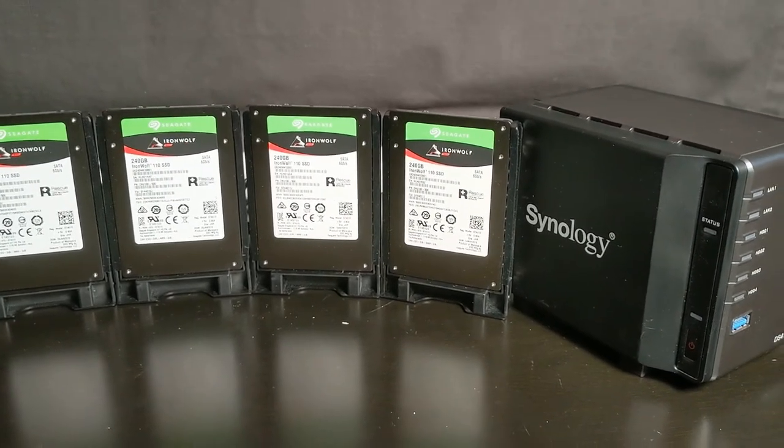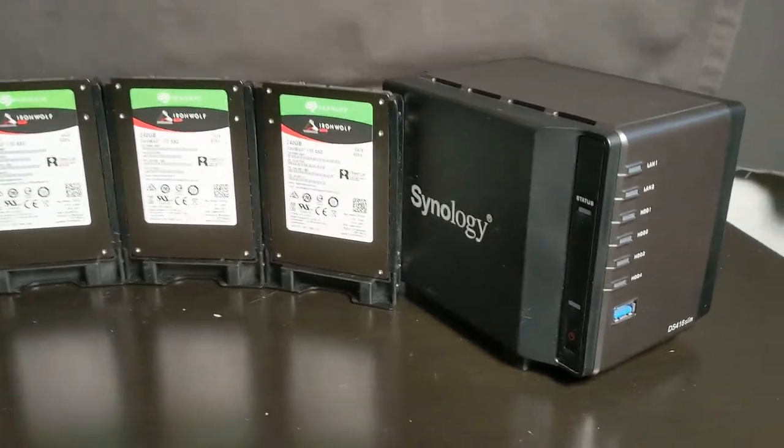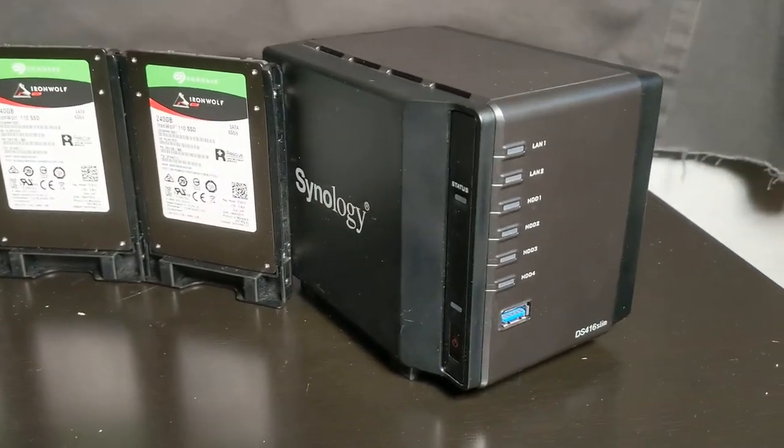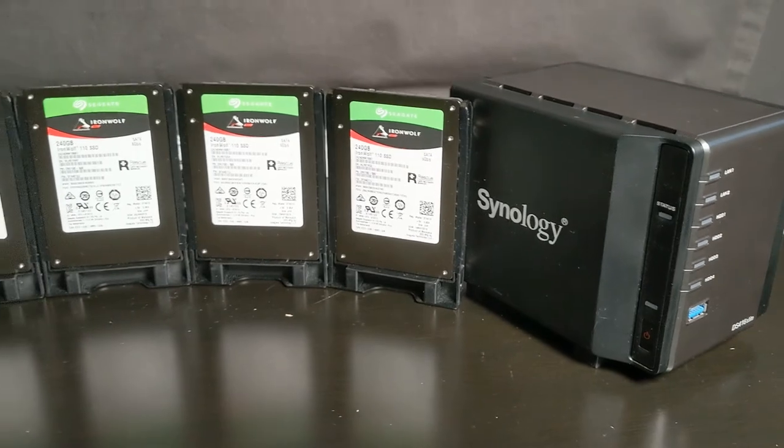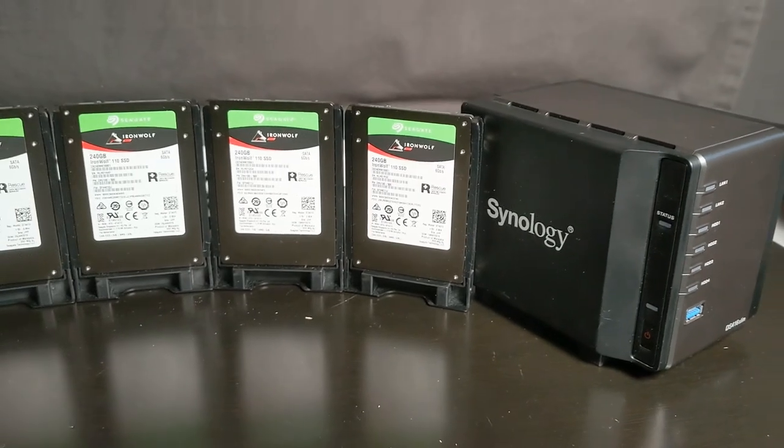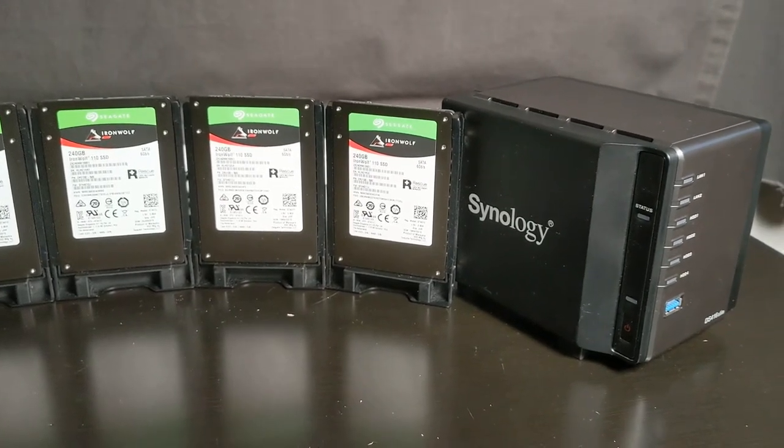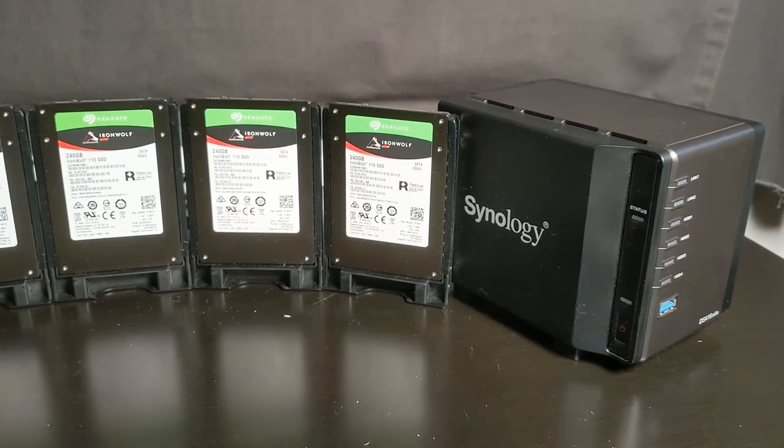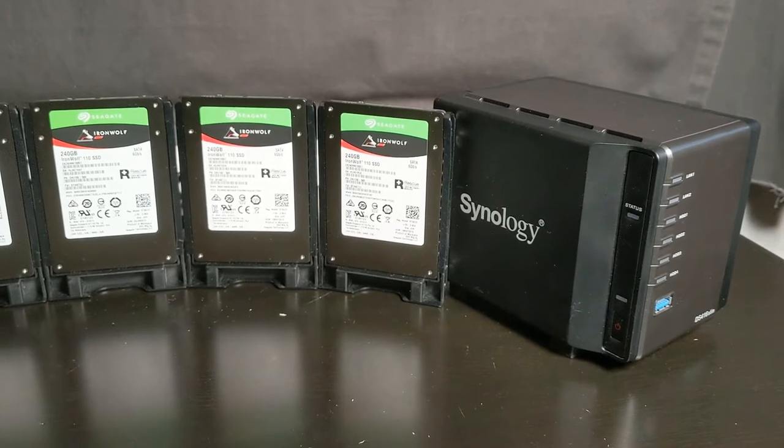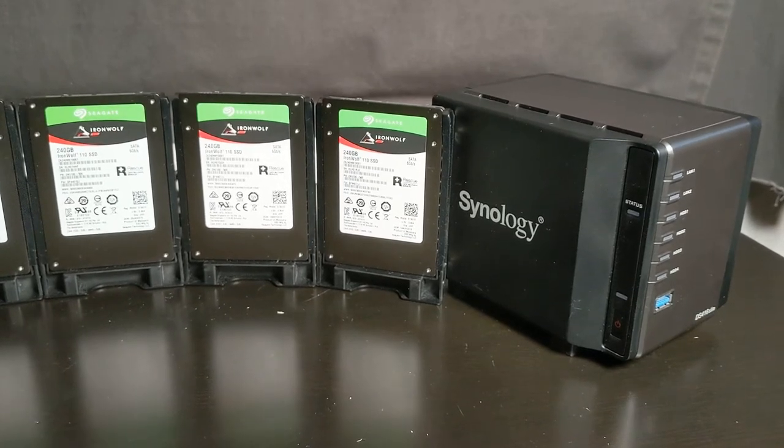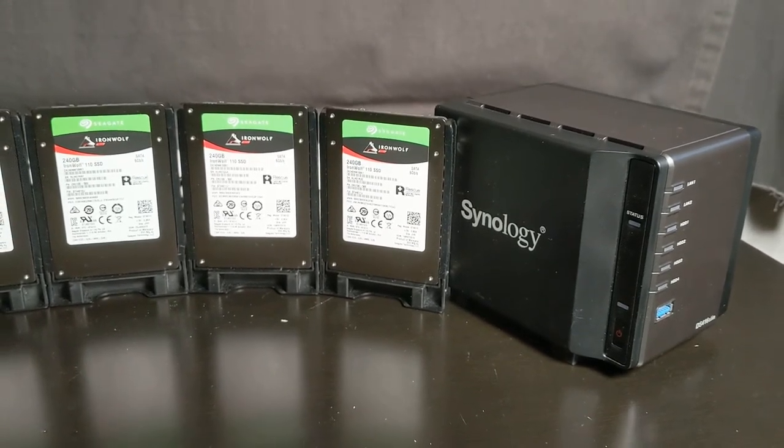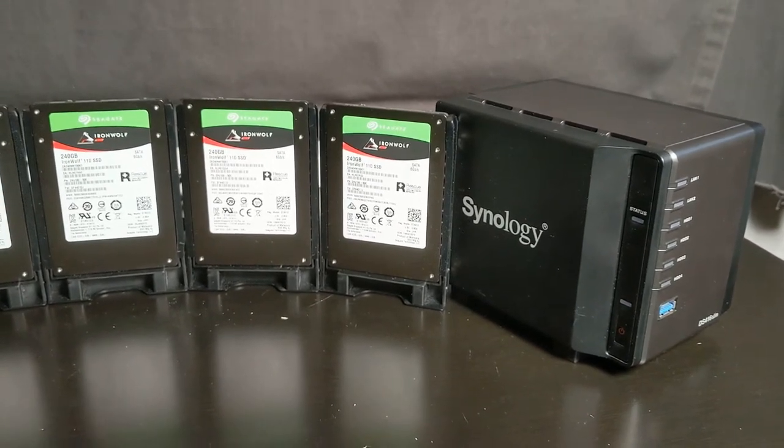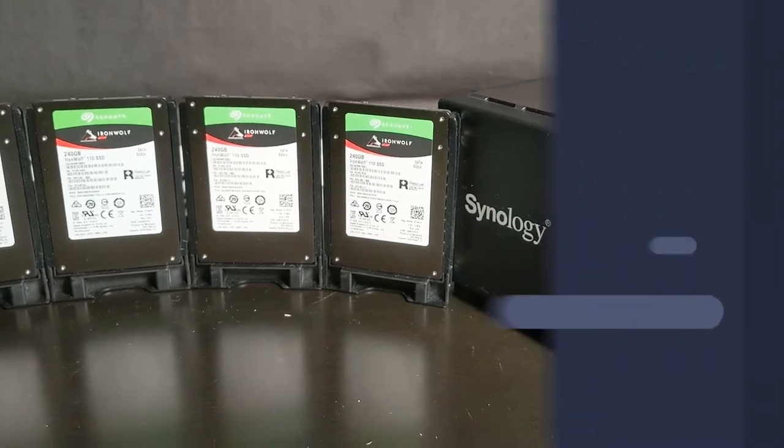So let's go ahead and pop these in here, get this thing booted up, and I'm going to show you how easy it is to search for your brand new Synology on the network because usually these get a DHCP address. They're not assigned with a static IP when you first get them. So let's pop these drives in and start it up.